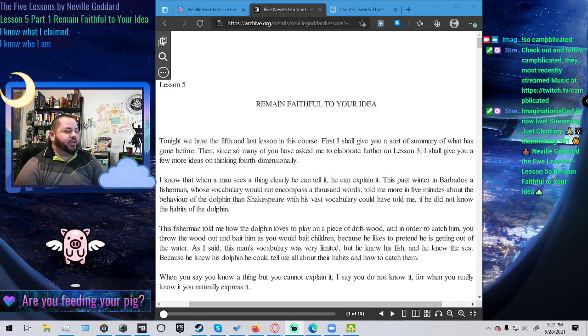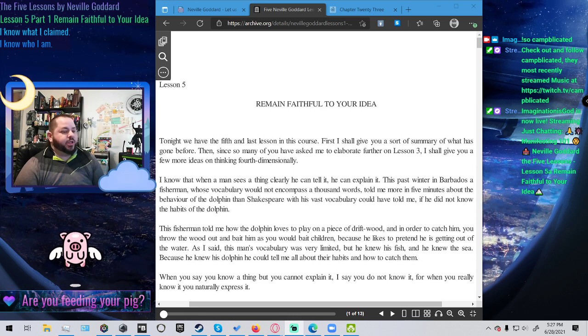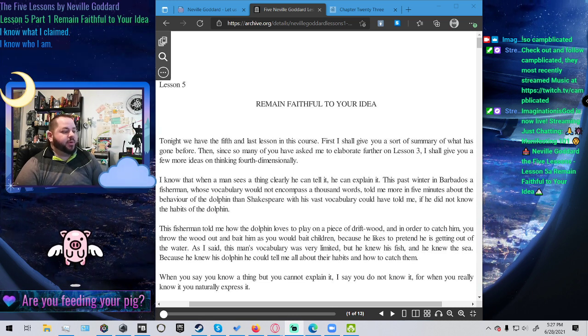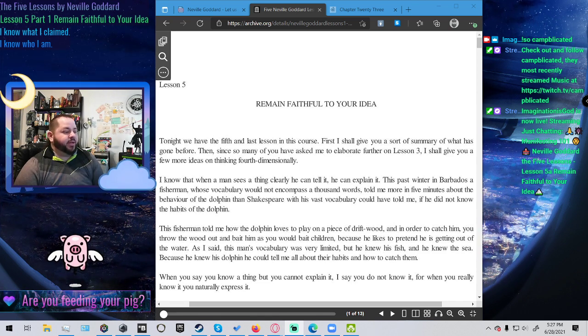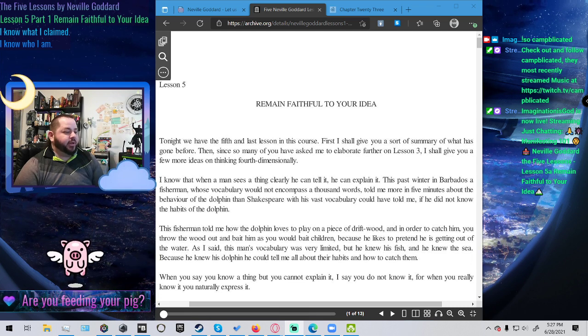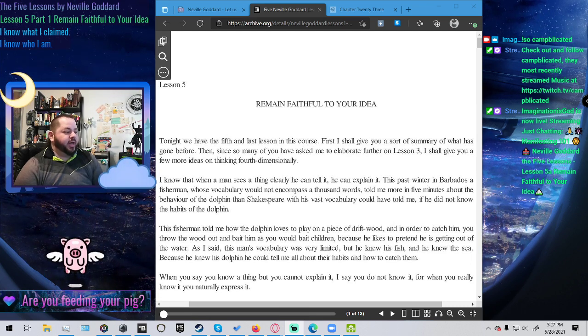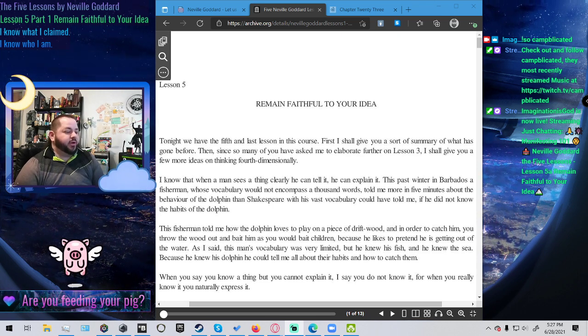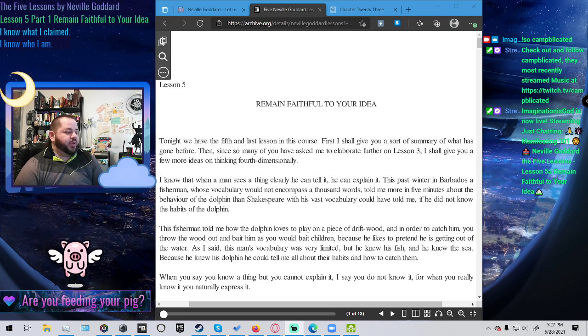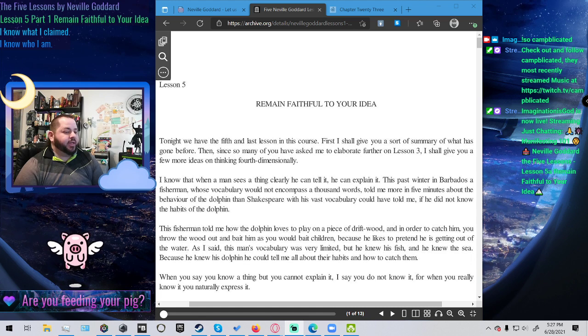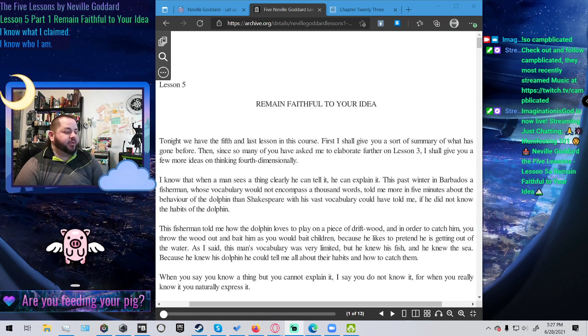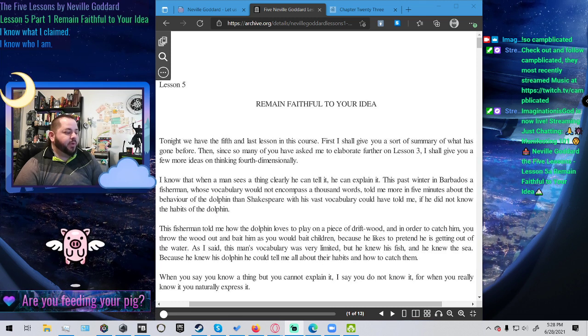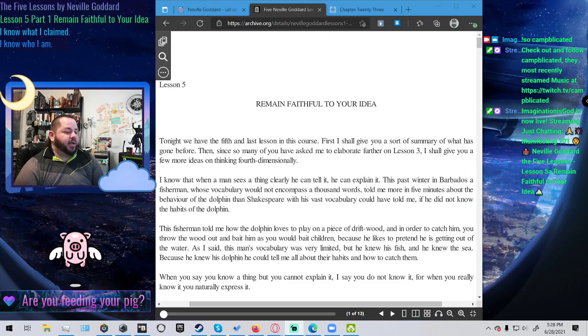I know that when a man sees a thing clearly, he can tell it, he can explain it. This past winter in Barbados, a fisherman, whose vocabulary would not encompass a thousand words, told me more in five minutes about the behavior of the dolphin than Shakespeare, with his vast vocabulary, could have told me, if he did not know the habits of the dolphin. This fisherman told me how the dolphin loves to play on a piece of driftwood, and in order to catch him, you throw the wood out and bait him as you would bait children. Because he knew his dolphin, he could tell me all about their habits and how to catch them.